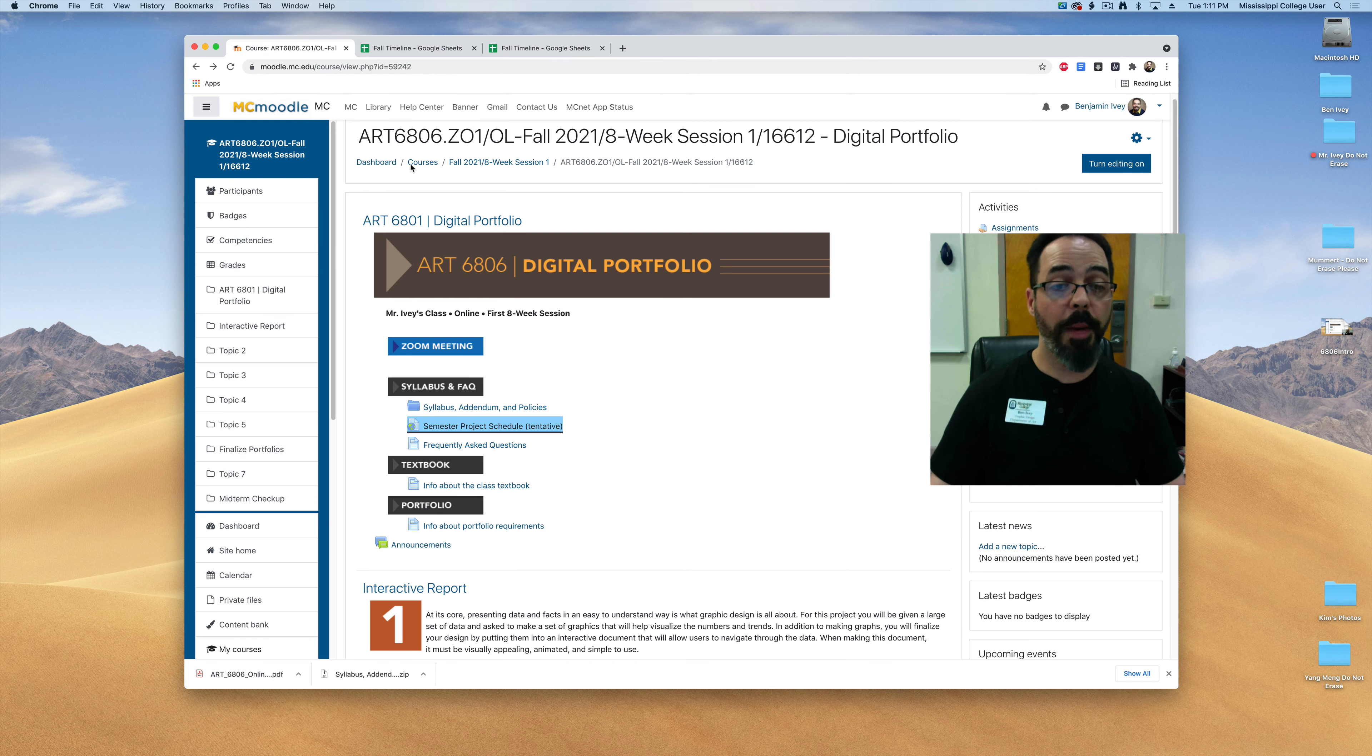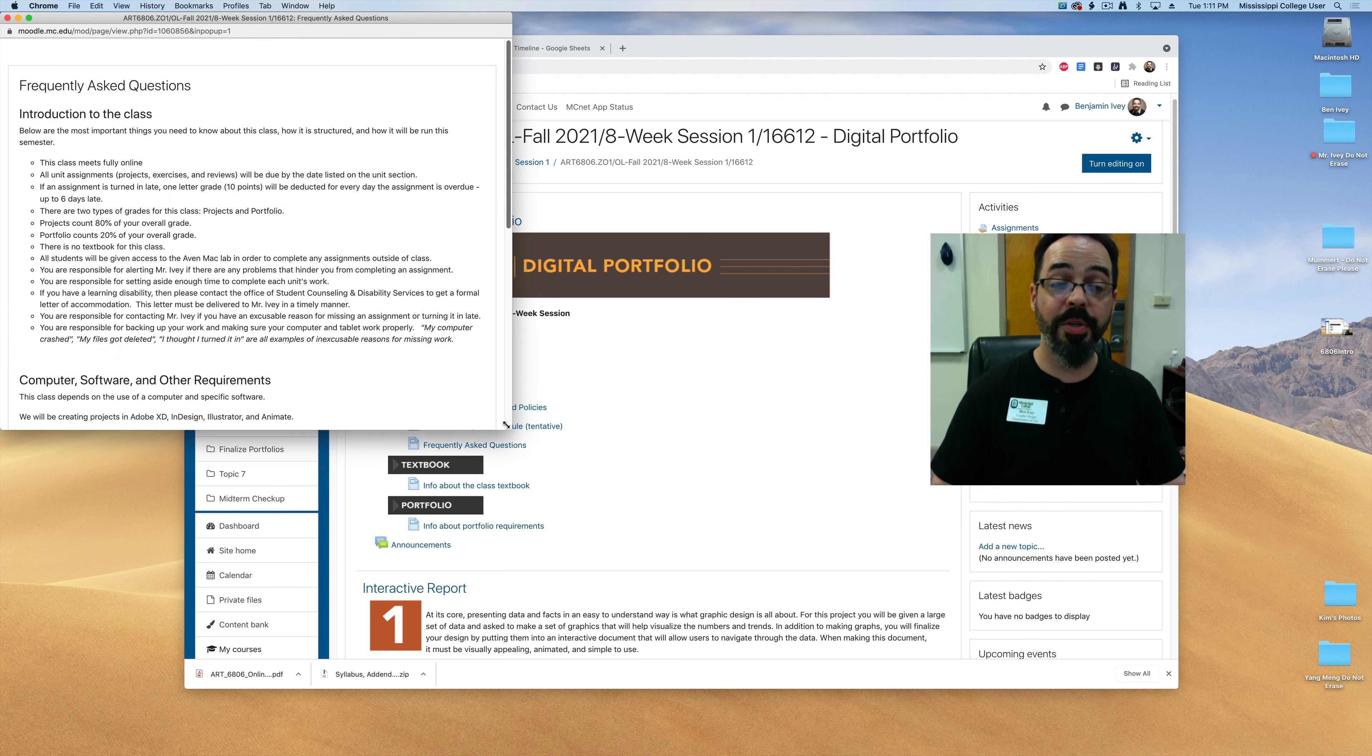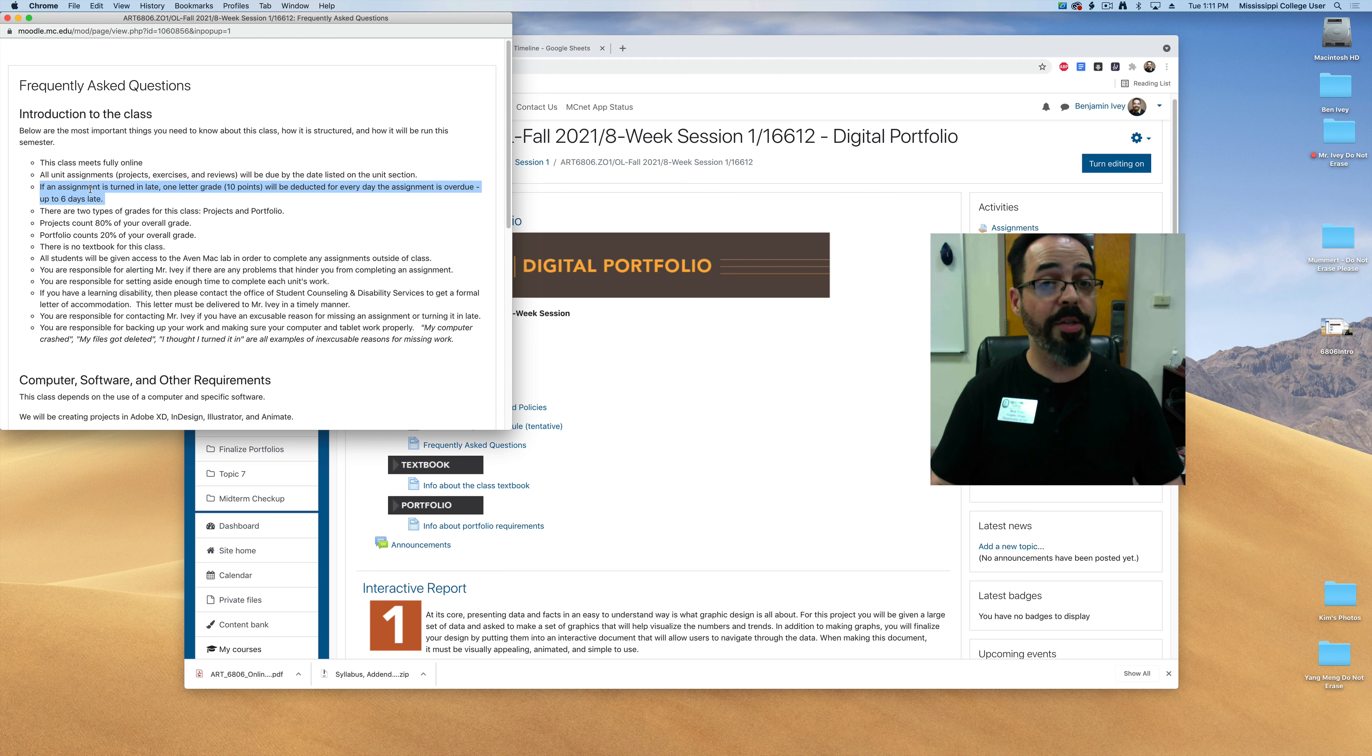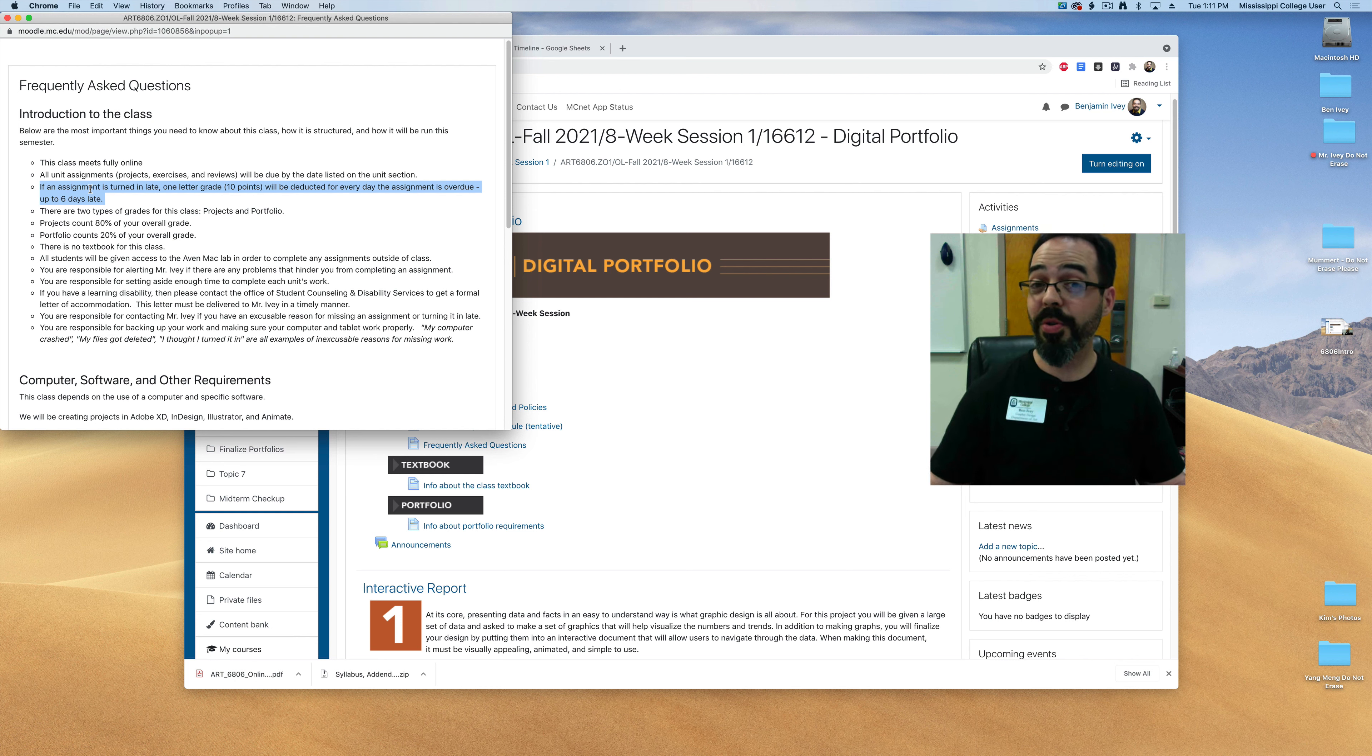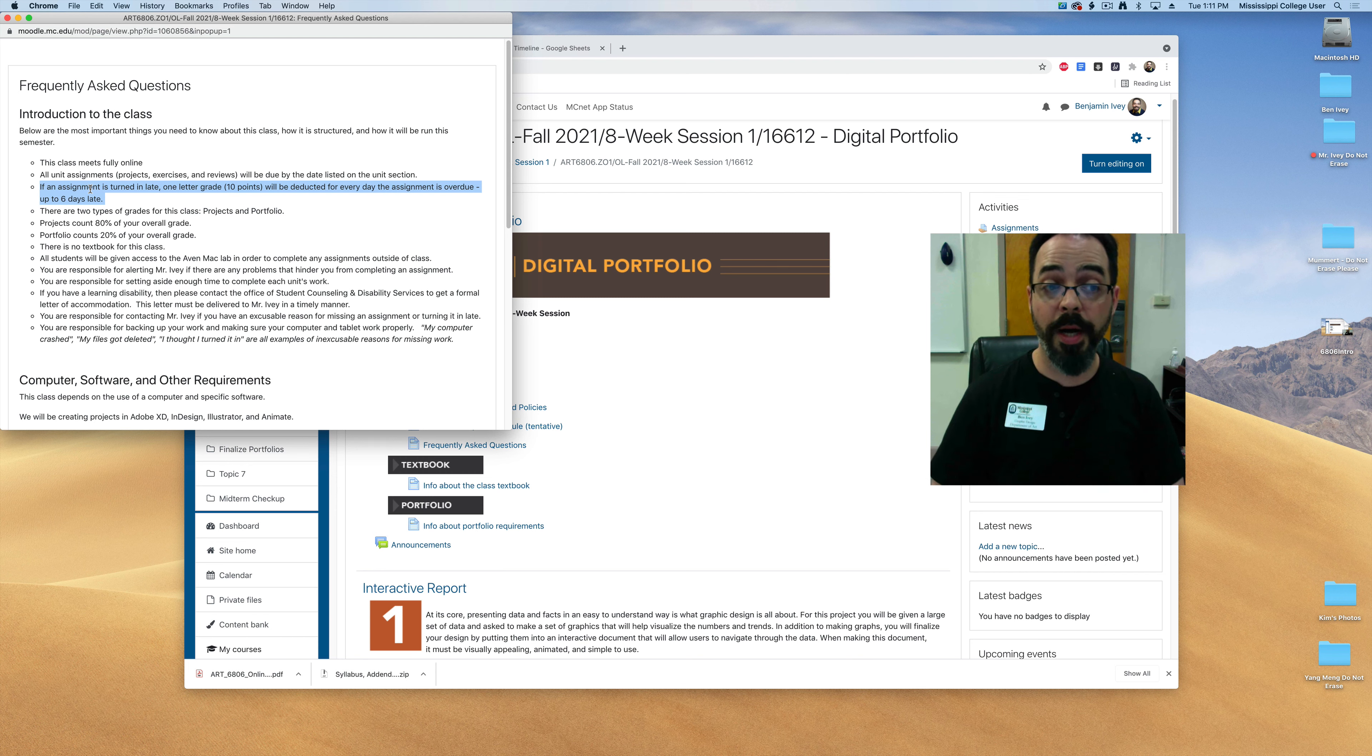Now if we go back to our Moodle page under the frequently asked questions this will talk a little bit about my classroom expectations and how I do grading. First off all of the assignments are going to have a definite due date. Now if you turn in any project past that due date I automatically take off 10 points for every day that it's late. This is essentially an entire letter grade for just turning in work that's one or two days late, I'll take off 10 to 20 points so it's very important that you hit those deadlines and the due dates for each of the projects.